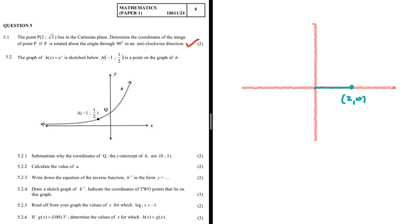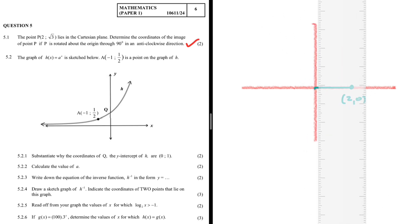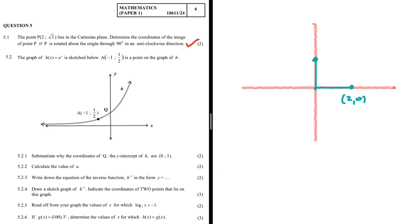So let's rotate this point 90 degrees anti-clockwise. That point is going to move to somewhere here. The coordinates change — we no longer have x = 2 and y = 0. We would actually have a y-value of 2 and an x-value of 0.